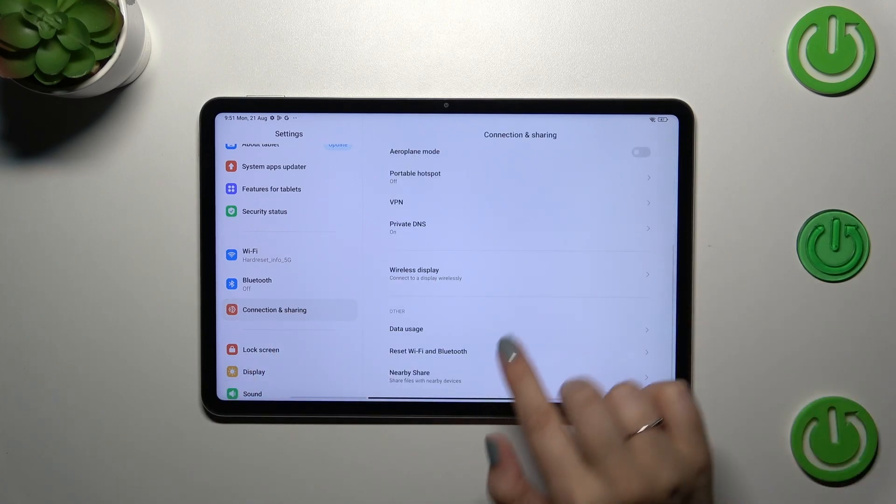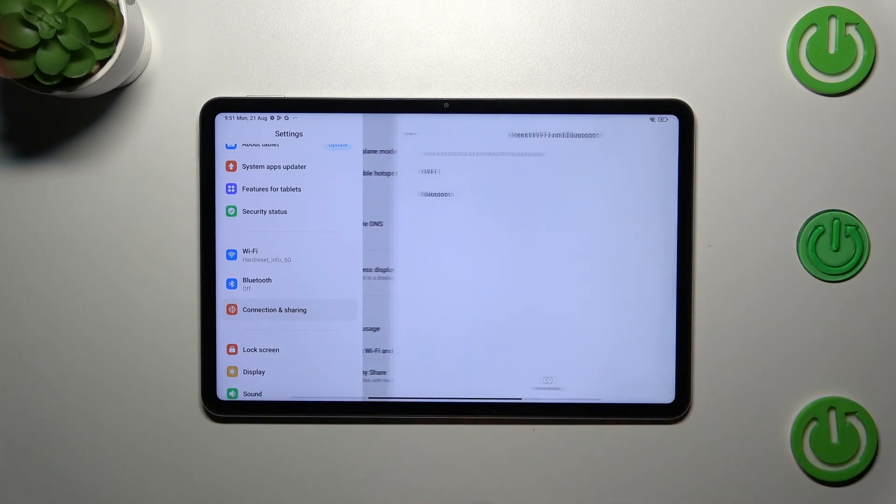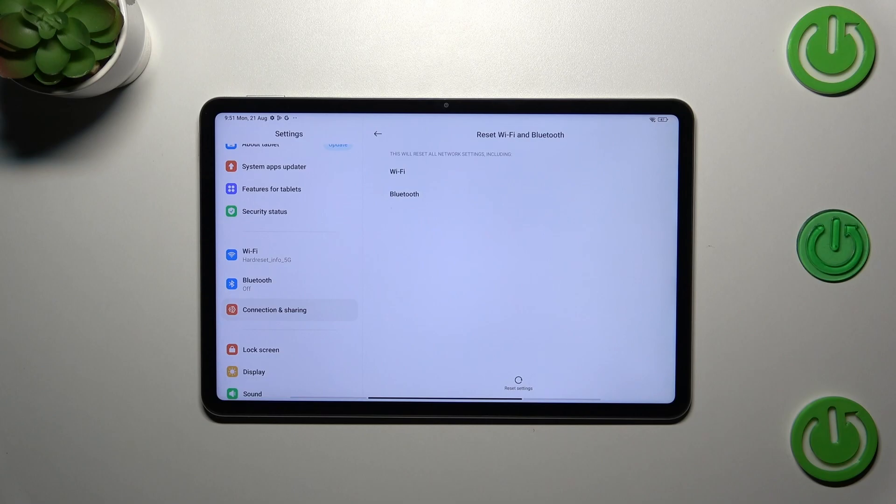Now let's scroll down and tap on reset Wi-Fi and Bluetooth and here your device is informing you what it will actually reset.